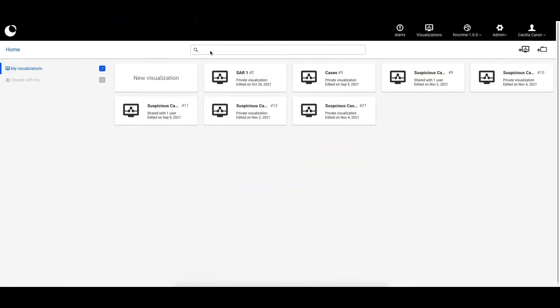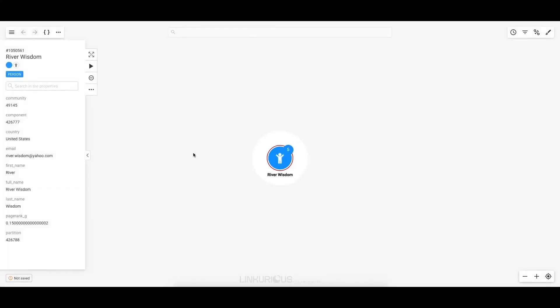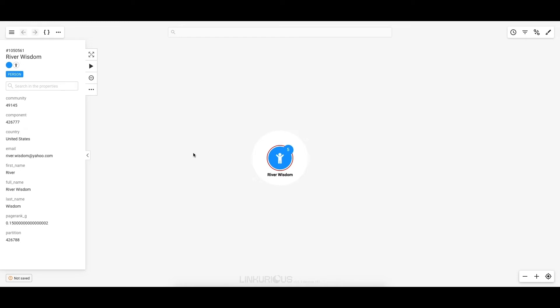The first thing we will do is log into our dashboard and look up River Wisdom. From here, you can find information on River on the left-hand panel. This information is customizable and will depend on what's inside your database. As you can see, it looks like River has five direct relationships with other entities in the database.